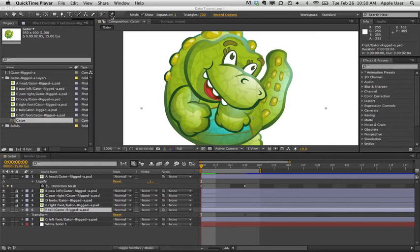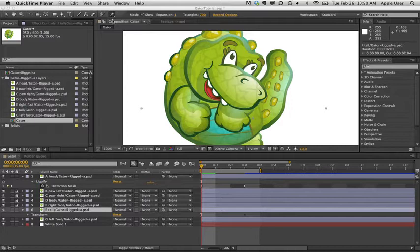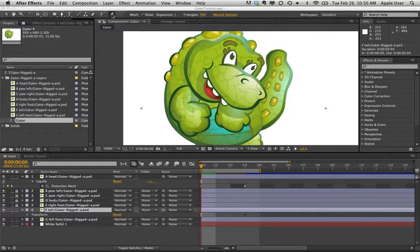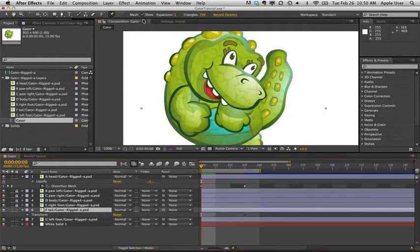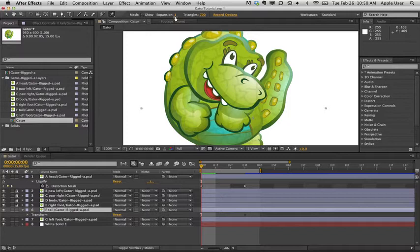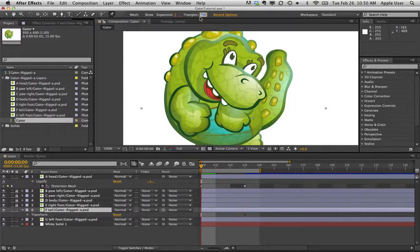A puppet warp on this tail so he can be bending. So in order to do that, we're going to click on the puppet tool and allow to show mesh. So you want to click that and I usually do an expansion of two, triangles of 700.